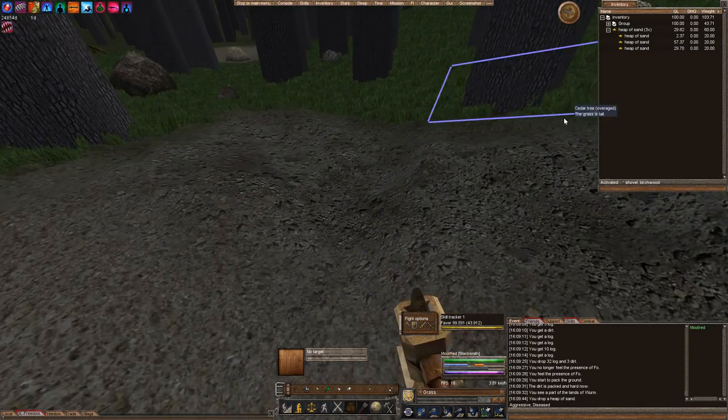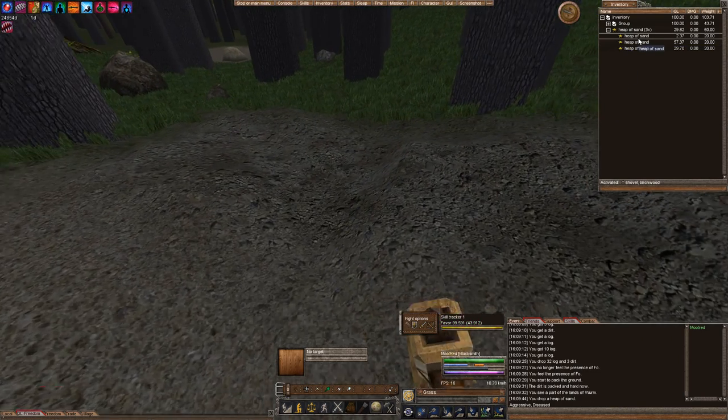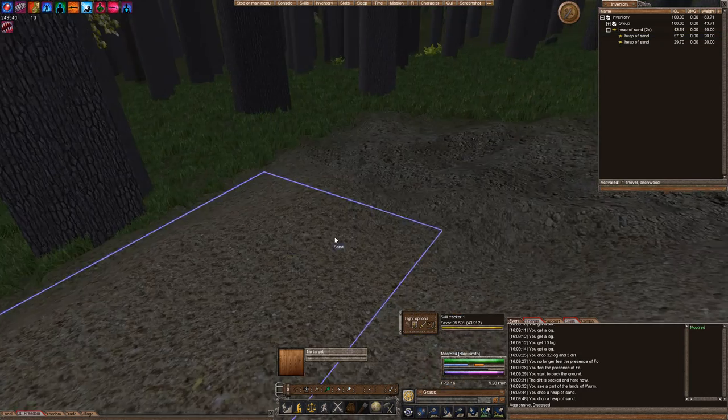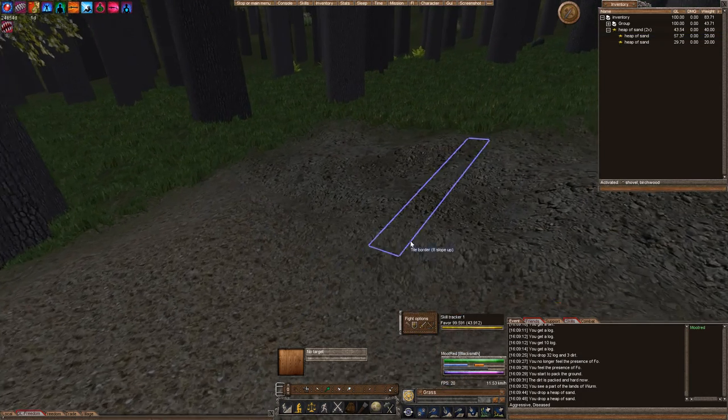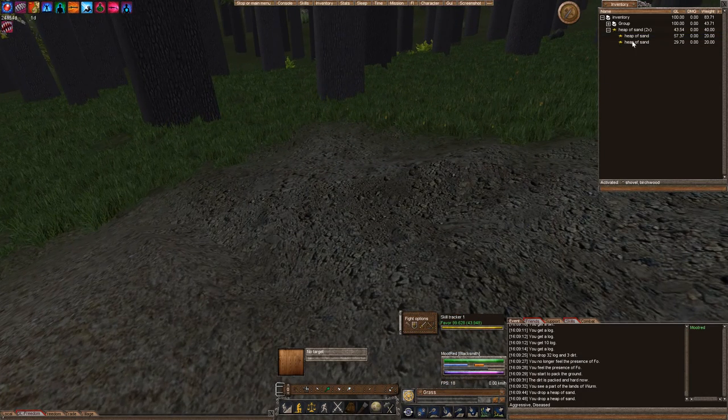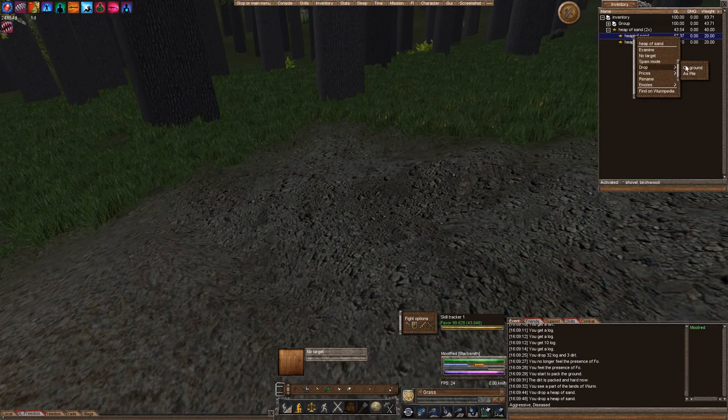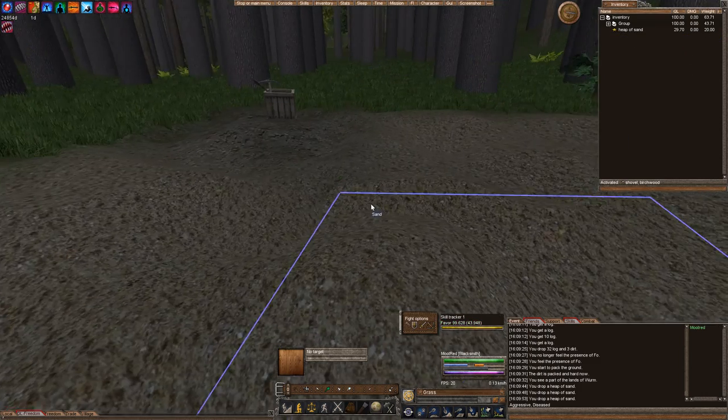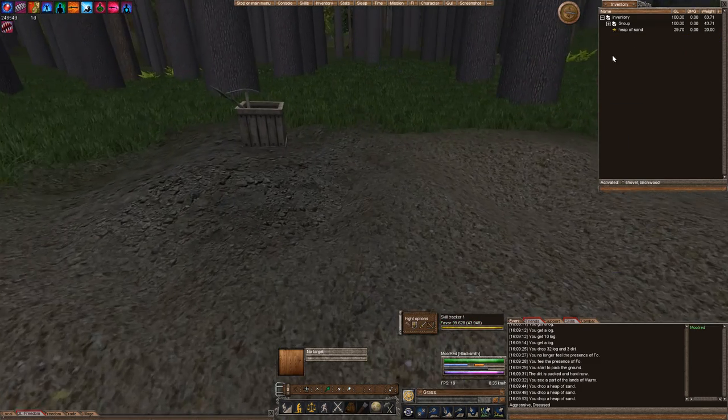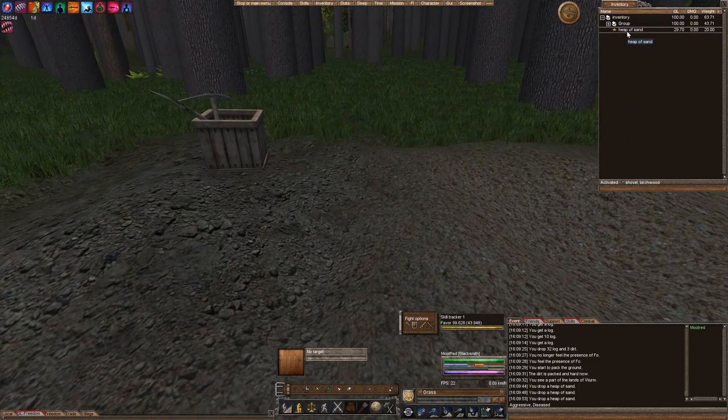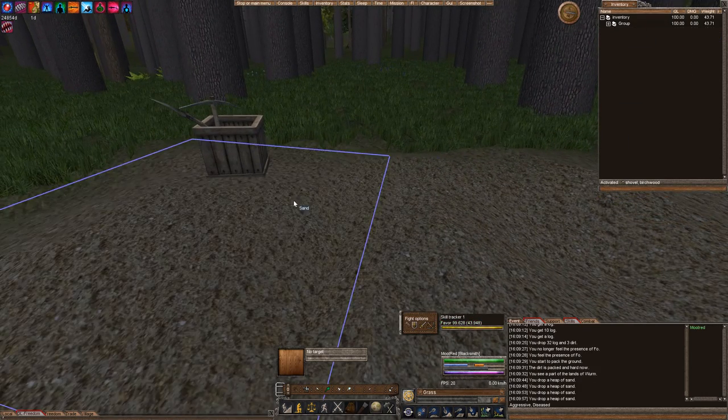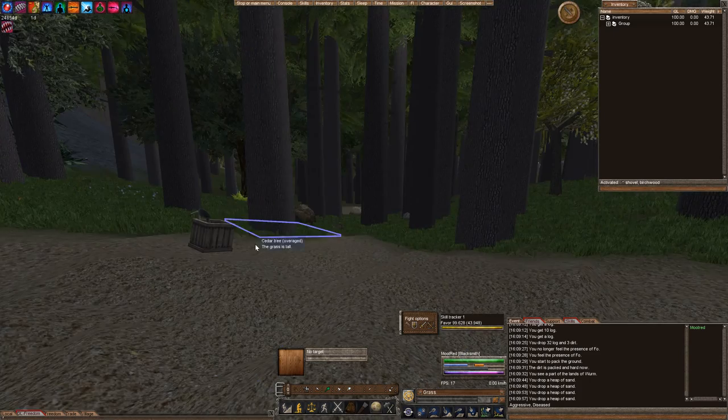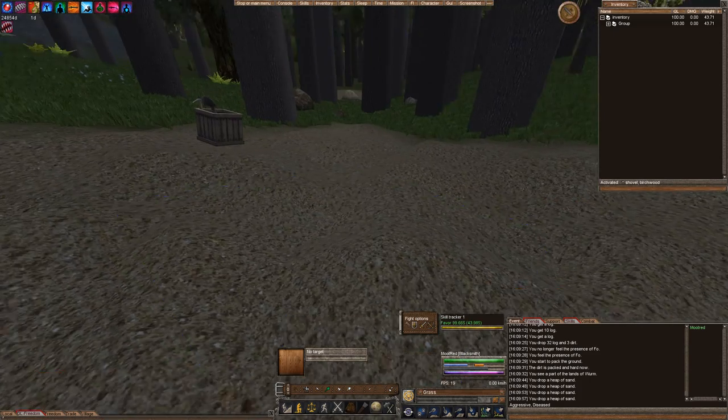And then you're going to drop. Either you can use your hotkey to drop just 1 heap in each corner. Or you can right-click, drop on the ground. And over here in the last corner. And perfect. Now you have a 3x3 area that's all sand.